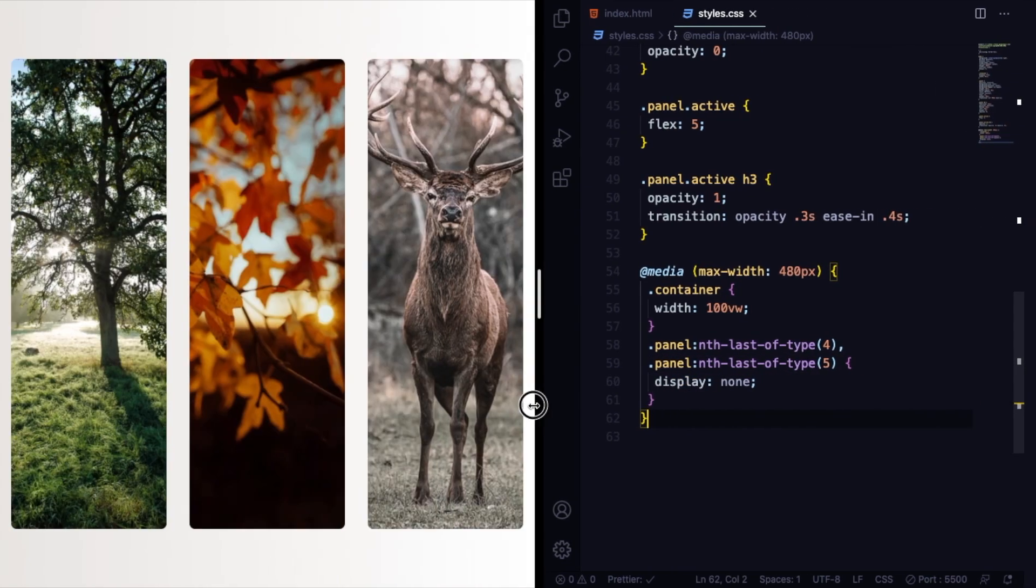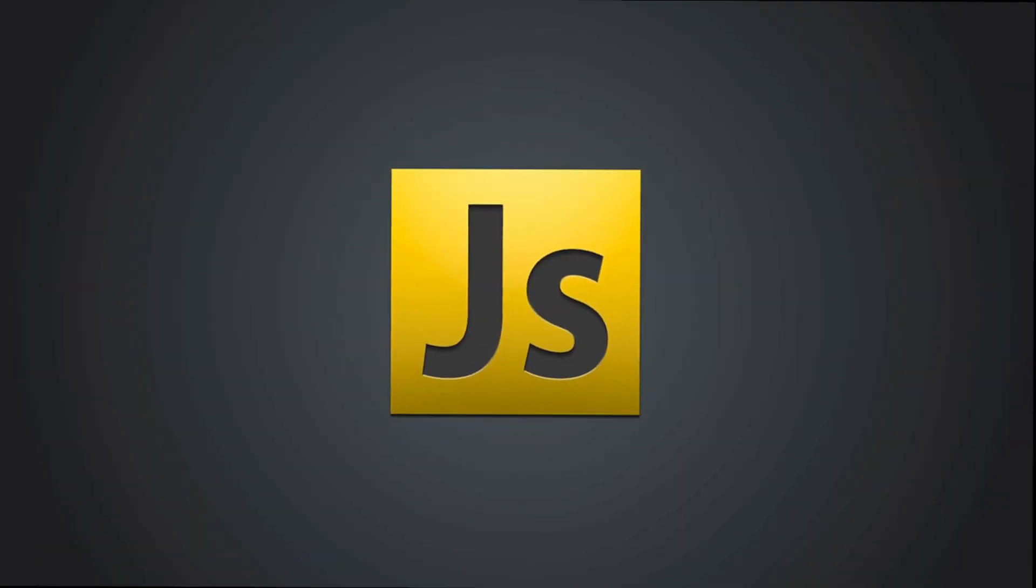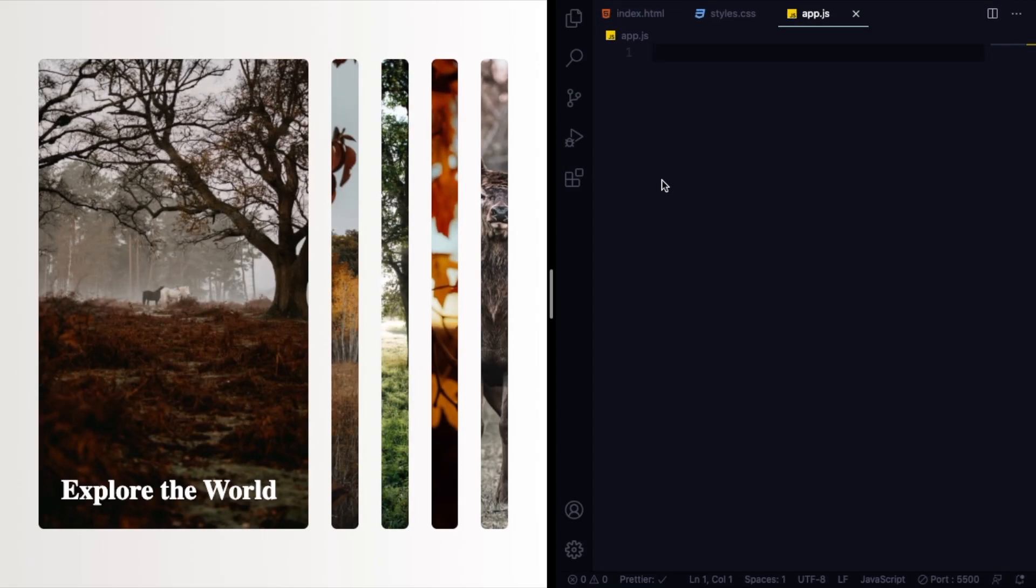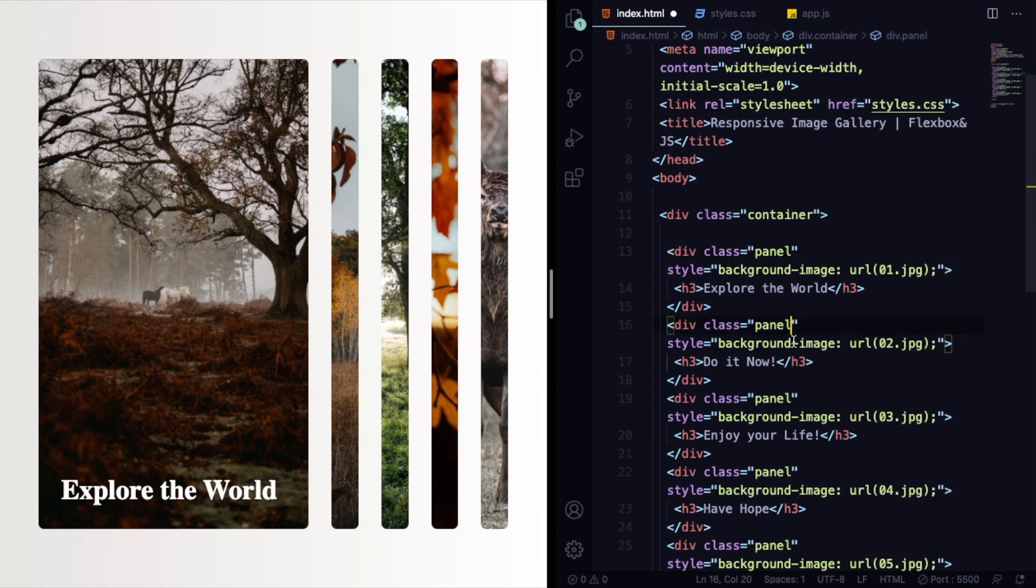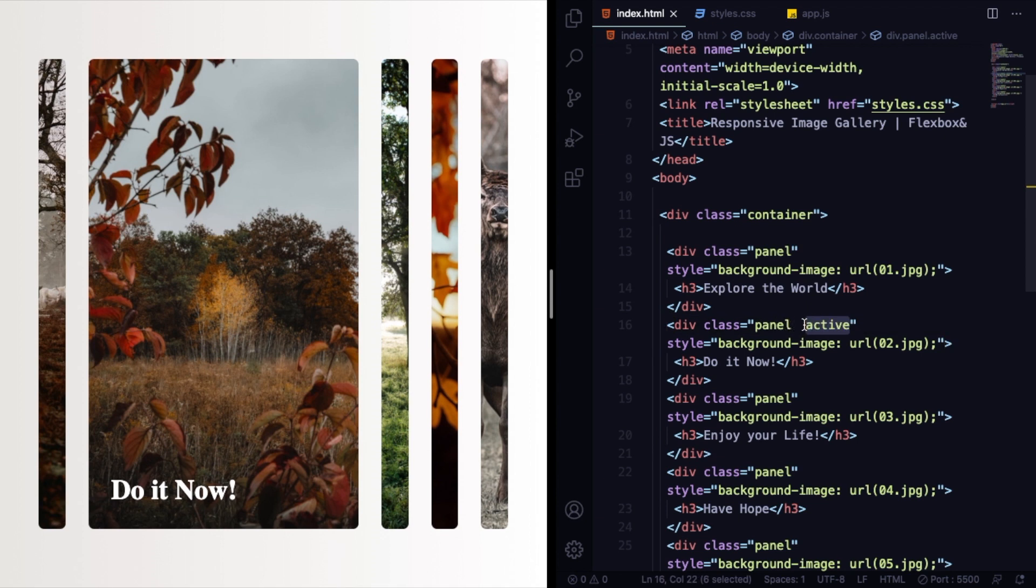And here it's quite simple: display, let's say none. So as you can see, when we go smaller, we can see just the next three of them. Now let's go into JavaScript. All JavaScript is going to do is change the class to active.